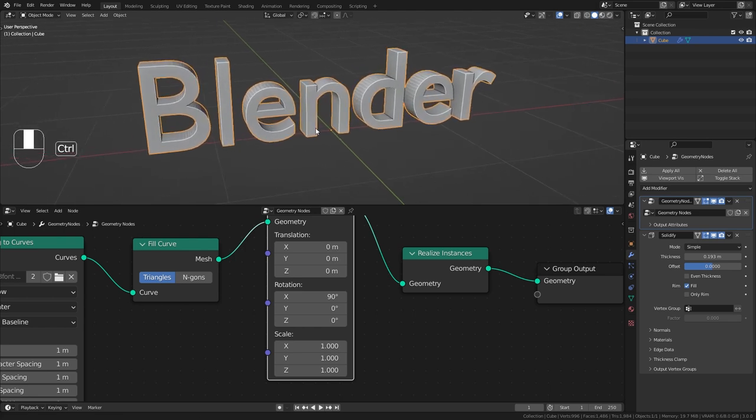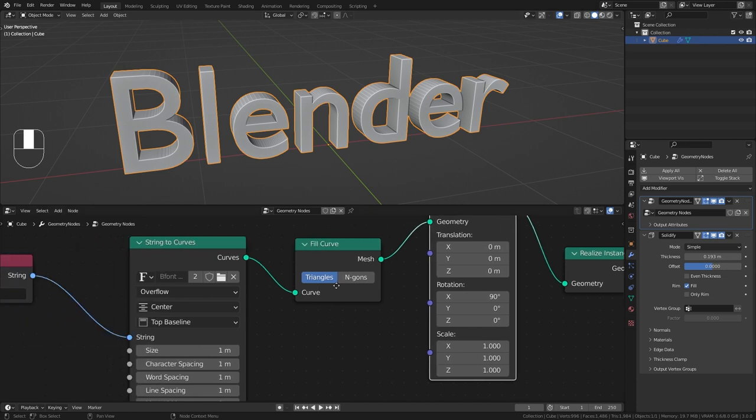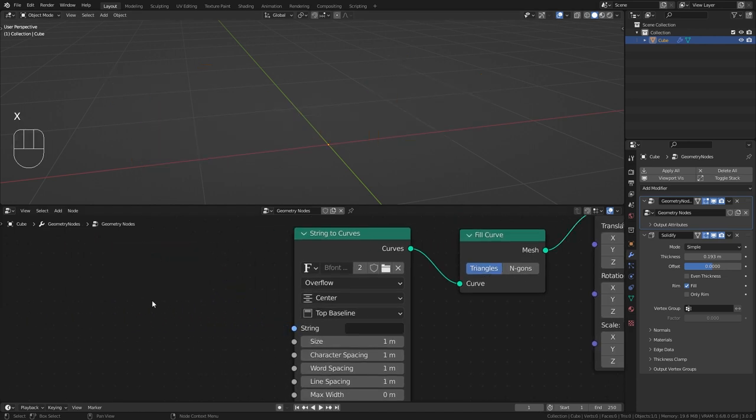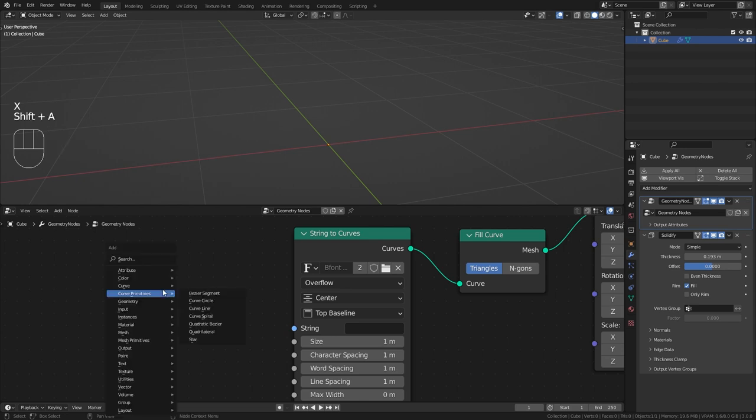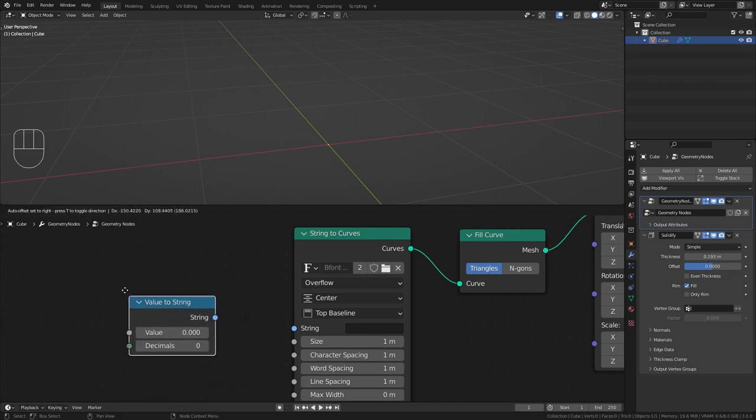But for our countdown timer we need to have animated numbers and not just static text. So let's delete this string node since this doesn't really help us. And instead we want to press shift A and under text bring in a value to string node.